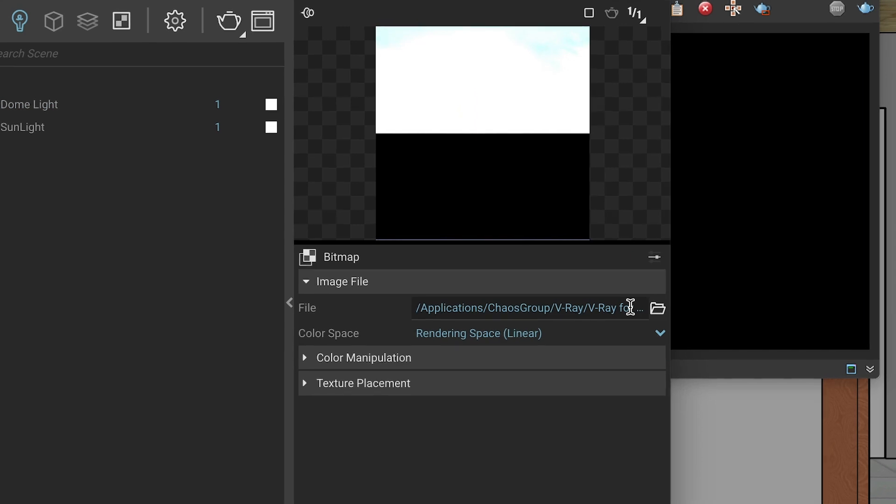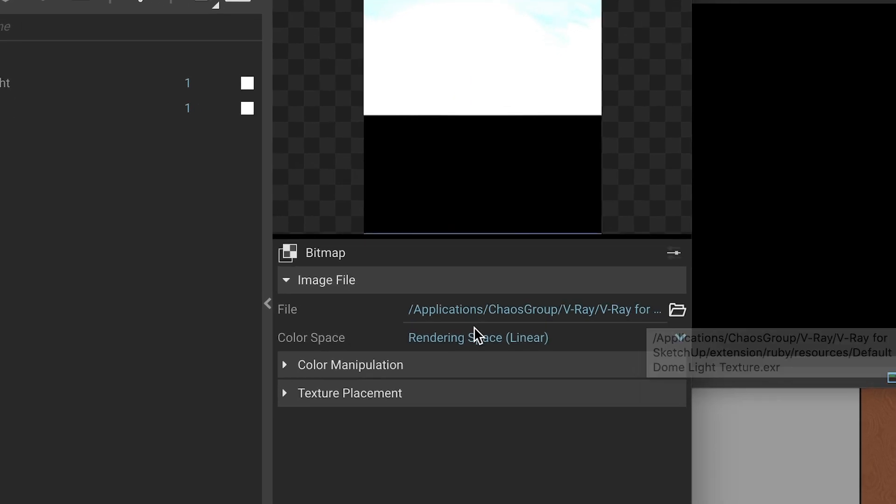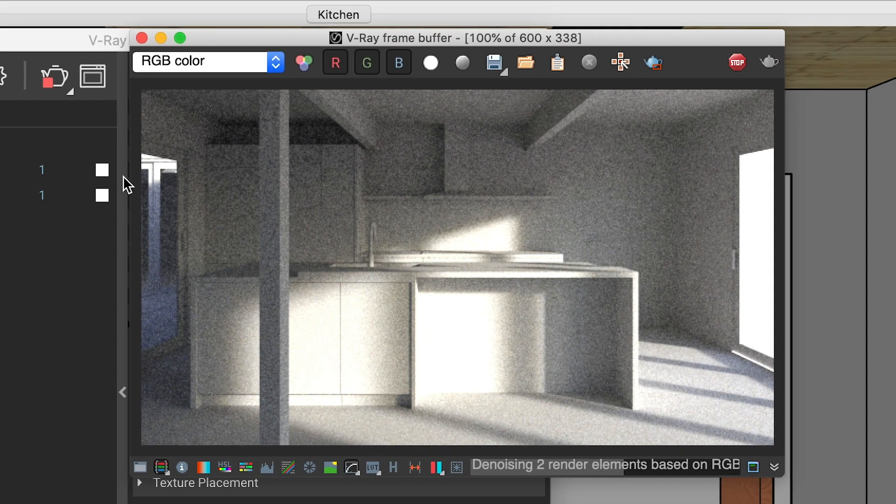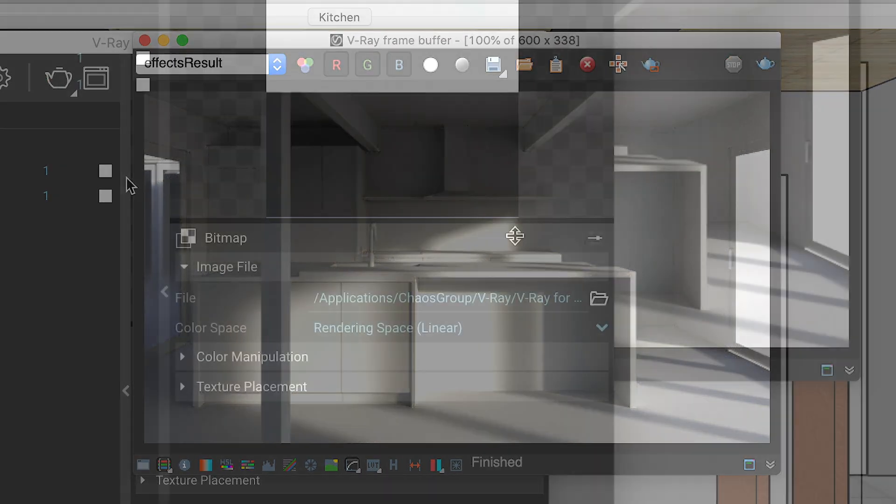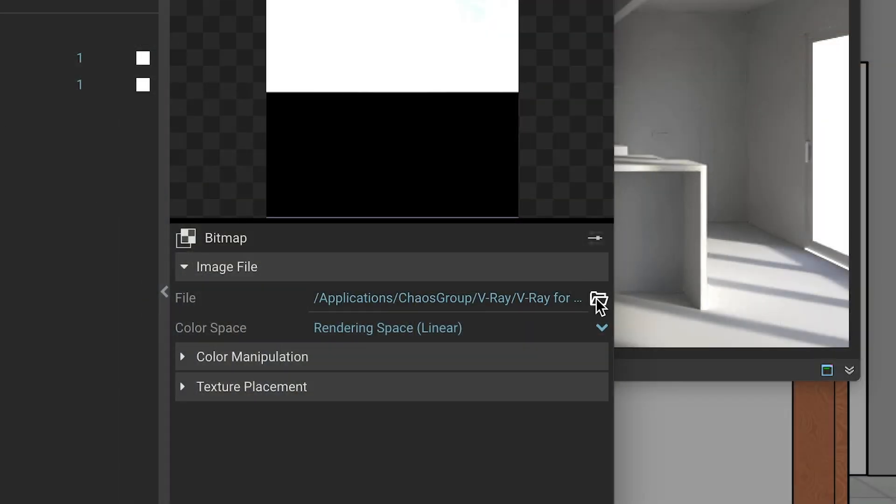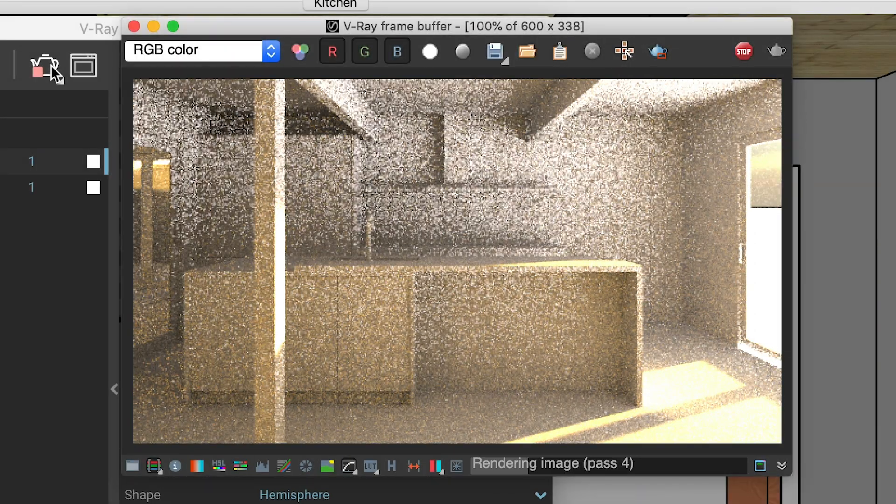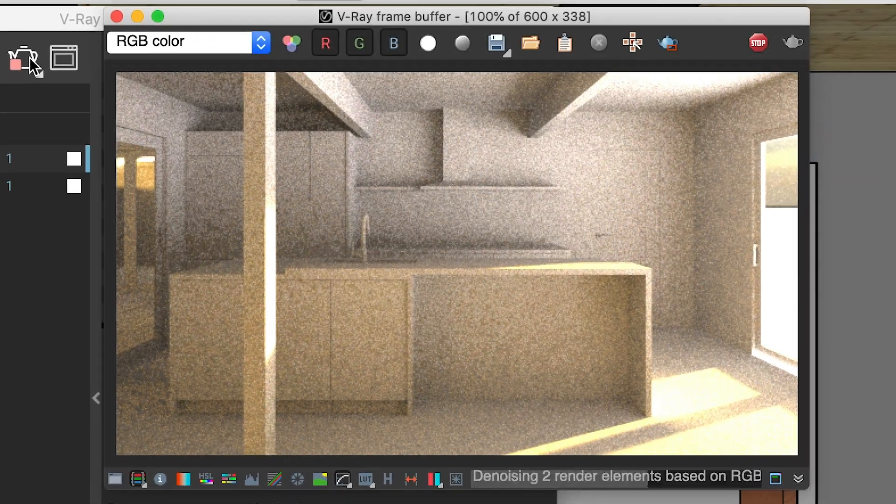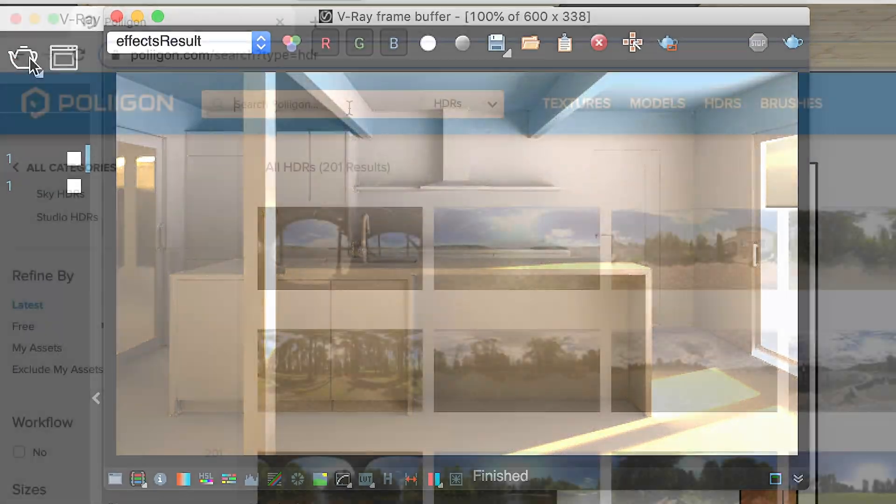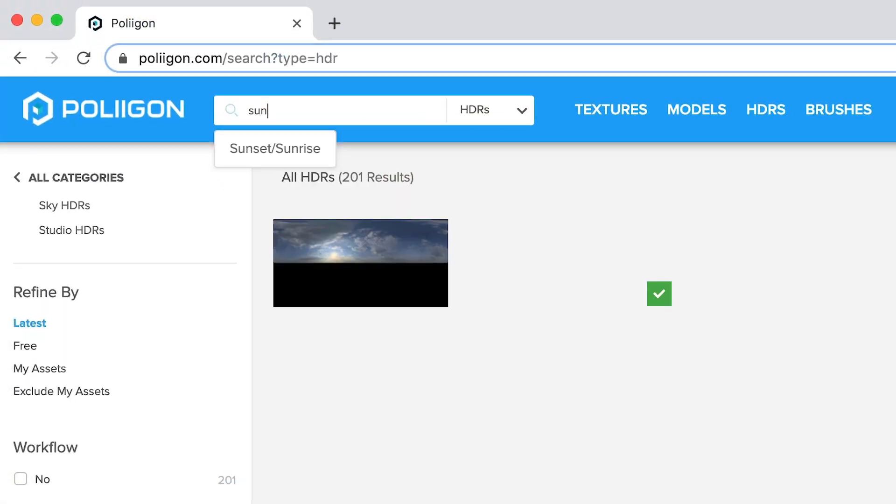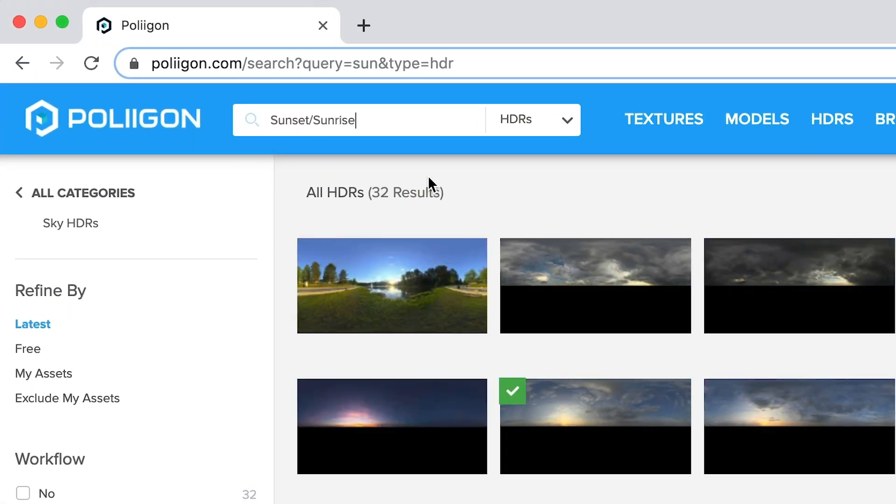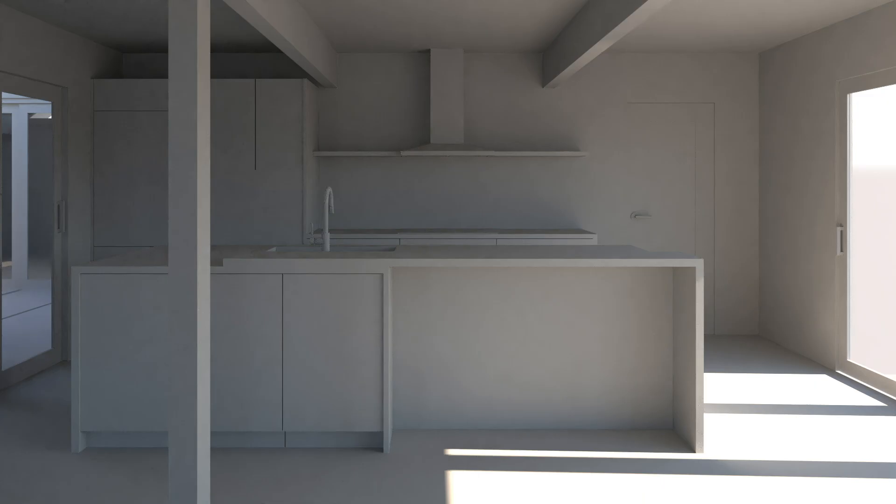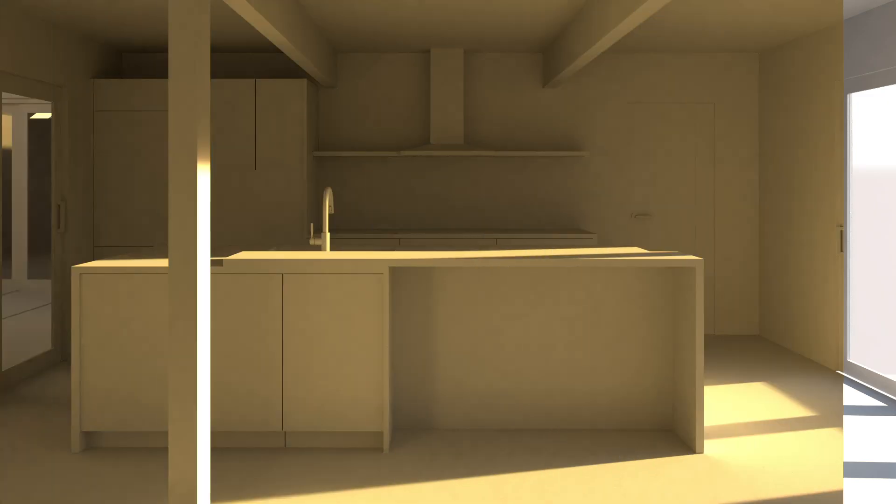If you decide to go with a dome light, just know that dome lights have a default HDR associated with them, but you can also add your own HDR images instead to get different lighting qualities. I've included links to a few sources for HDR images in the notes that I put together for you. Now whether you've used the V-Ray sun or you've used a dome light as your key light, you'll probably have harsh shadows or some dark areas of your room. That's where the next tip comes in.